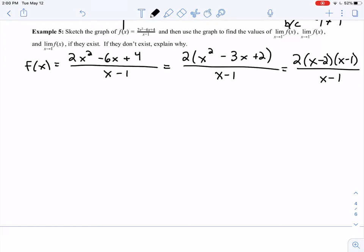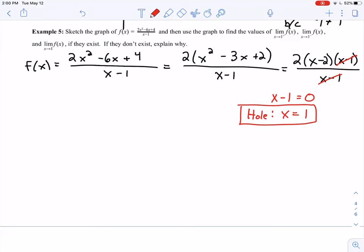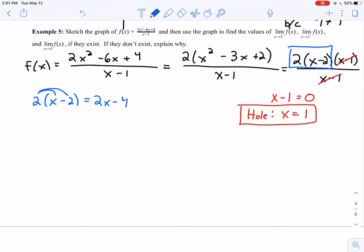The (x minus 1) in the numerator cancels with the (x minus 1) in the denominator. But that doesn't just disappear — setting x minus 1 equal to 0 tells me there's a hole at x equals 1. After canceling, I'm left with 2 times (x minus 2), which distributes to 2x minus 4. So the graph is the line 2x minus 4 with a hole at x equals 1.